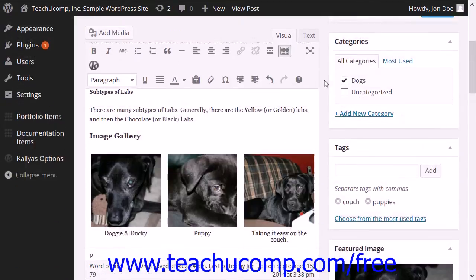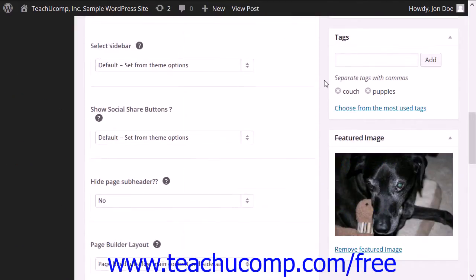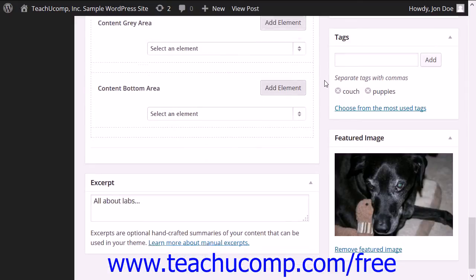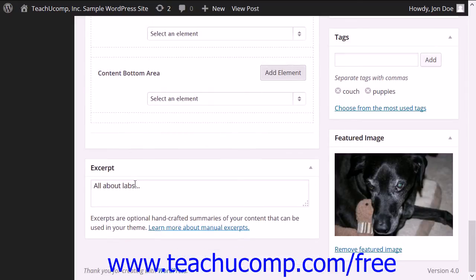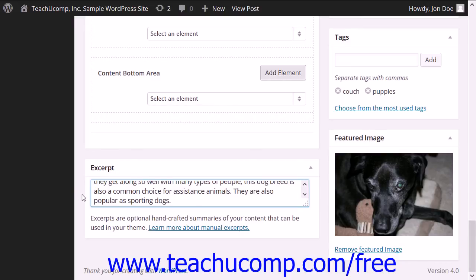Then scroll down to the bottom of the post edit screen. In the excerpt text box that appears, you can type a summary of the post that you want your viewers to see.